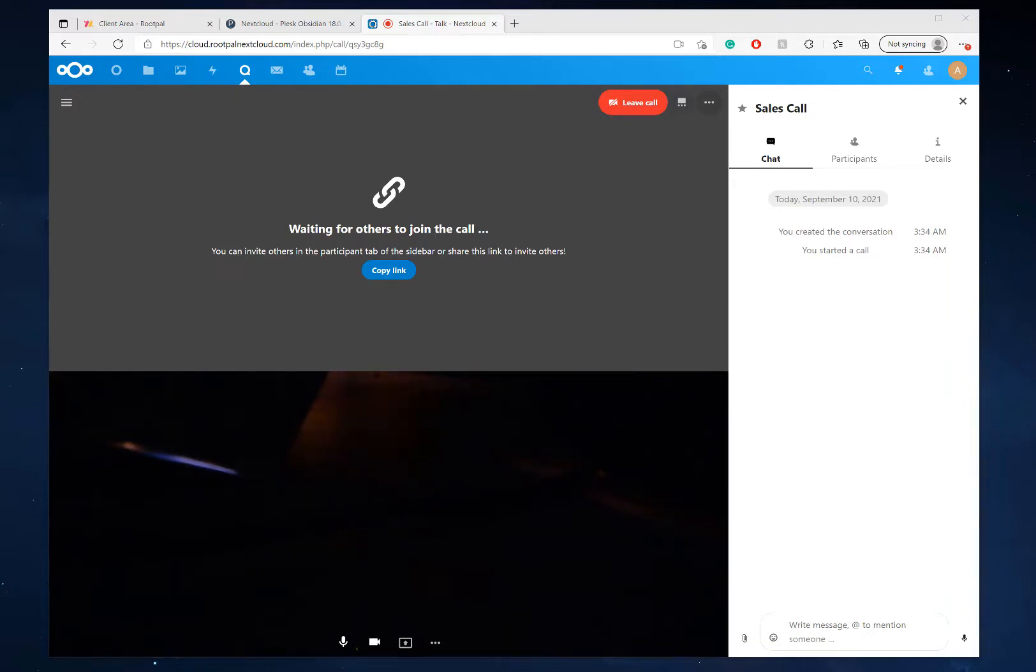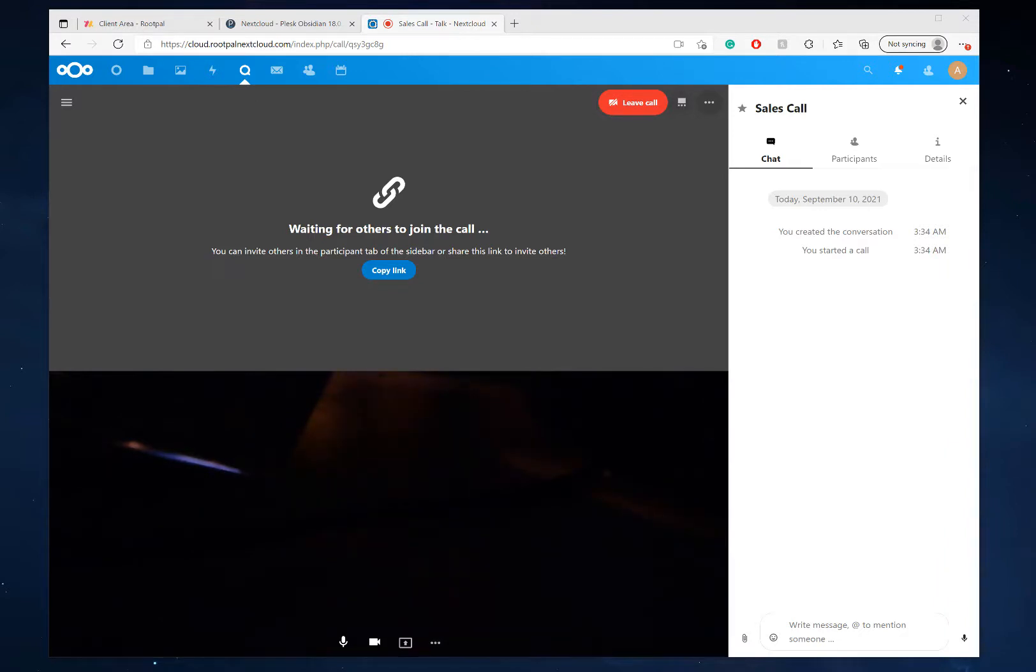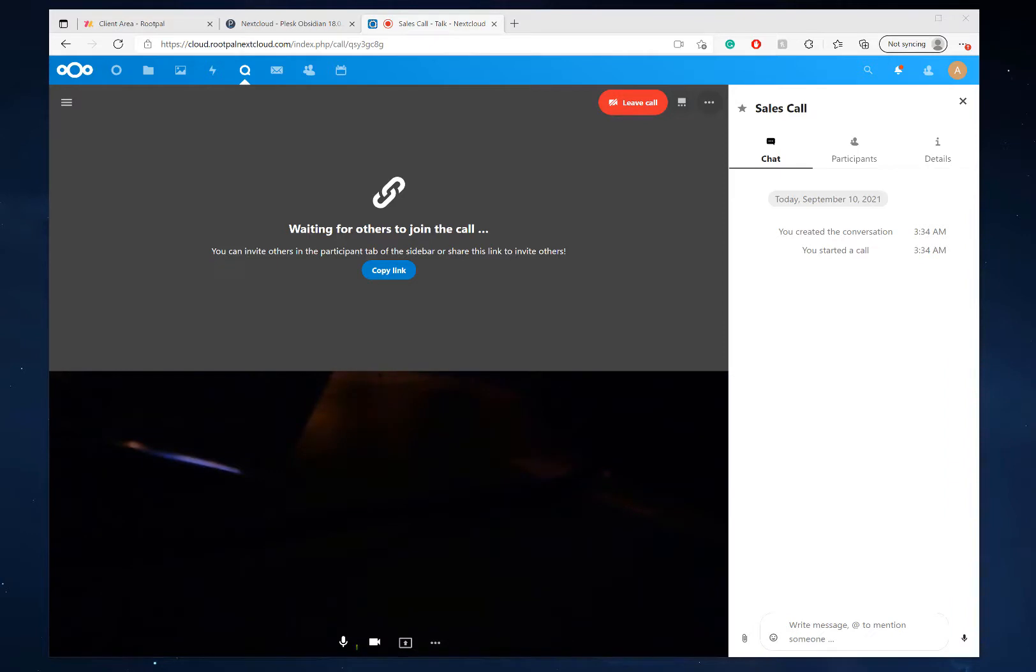All right. So I've entered the link on my phone. And now it's asking if I'd like to access the microphone and camera on my phone. I'm going to click allow.